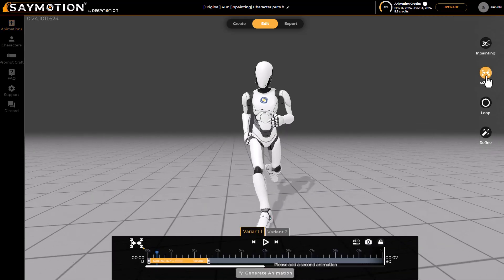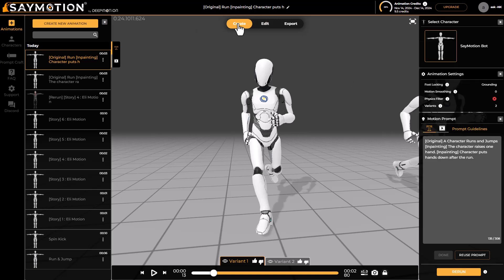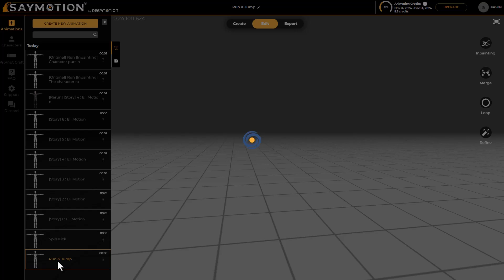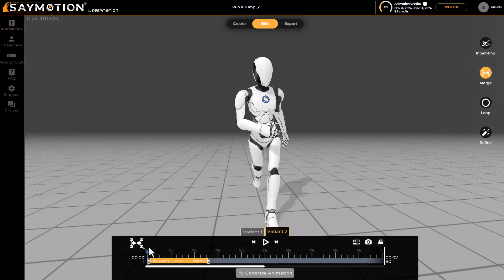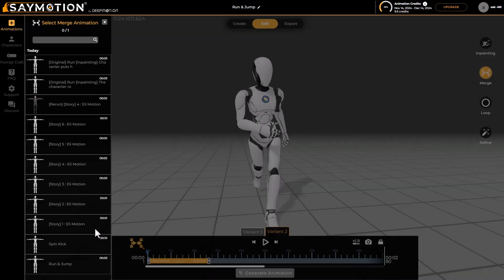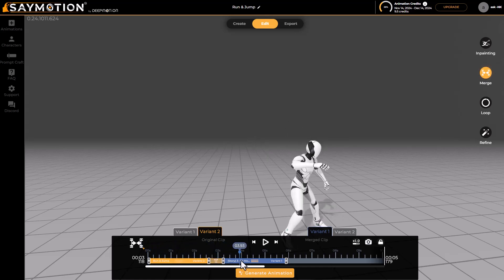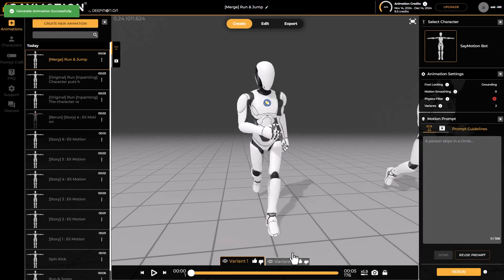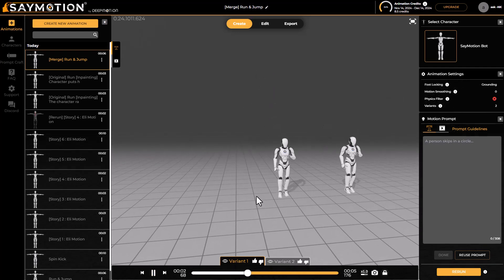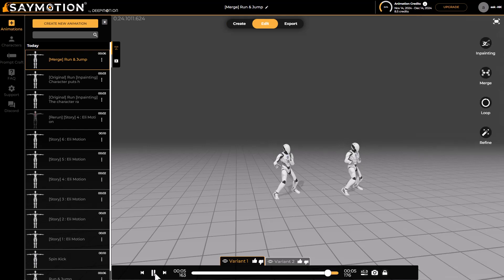The Merge tool lets you combine various animations together. Select your starting animation, go to Edit, click Merge, then add the animation you want to merge with. You can preview both clips together. Once you click Generate Animation, the transitioning and root joint positioning of both animations are fixed. The result is the merged animation working exactly as intended — no need to jump into another DCC app to do this.